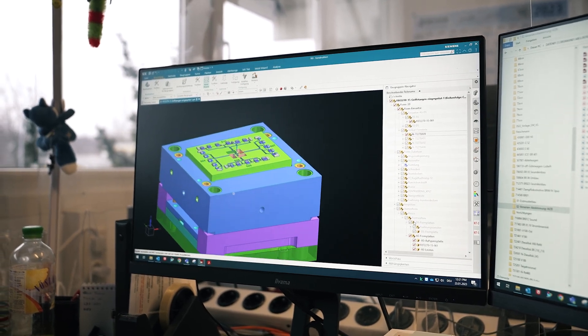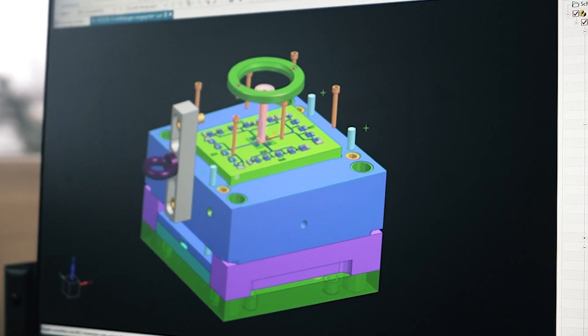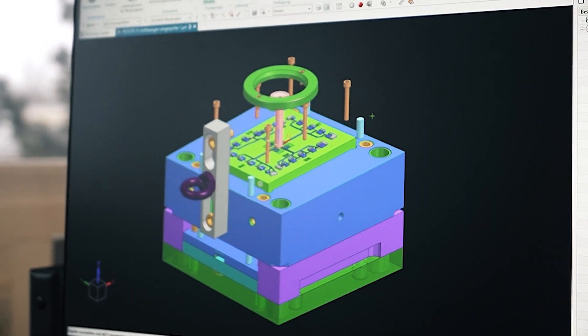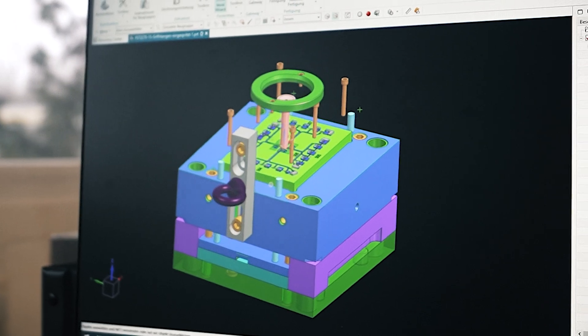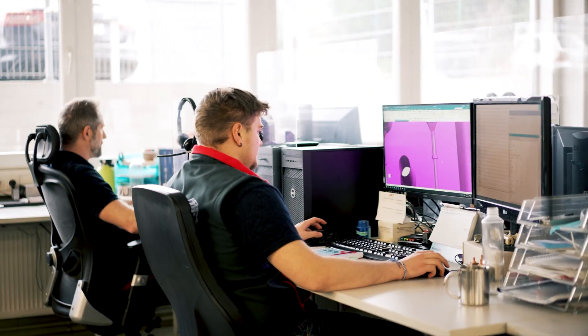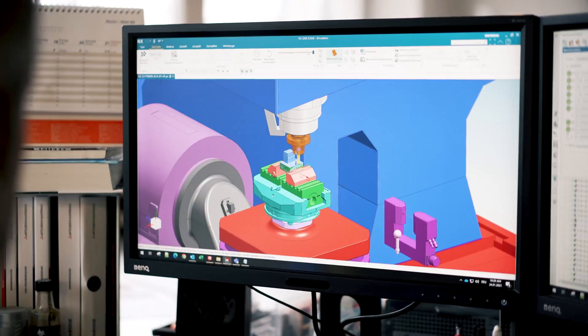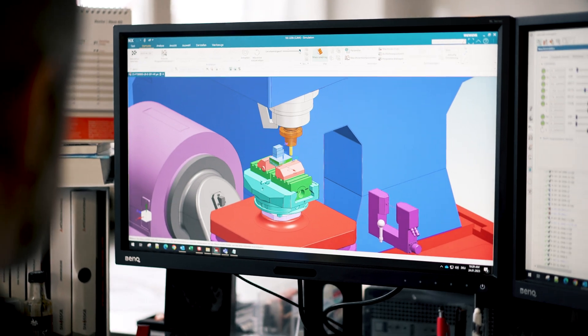Using CAM, the computer aided production, this data is then converted into machining programs for the individual CNC production machinery and programmed as 3D models.